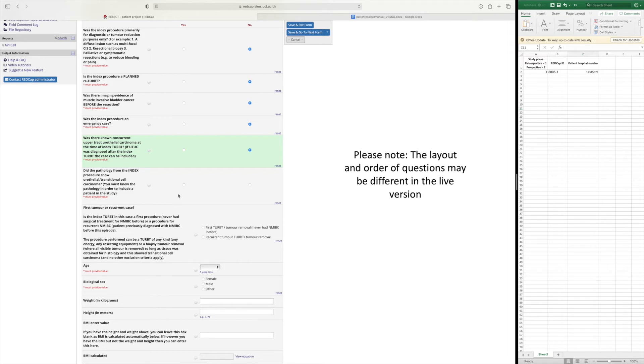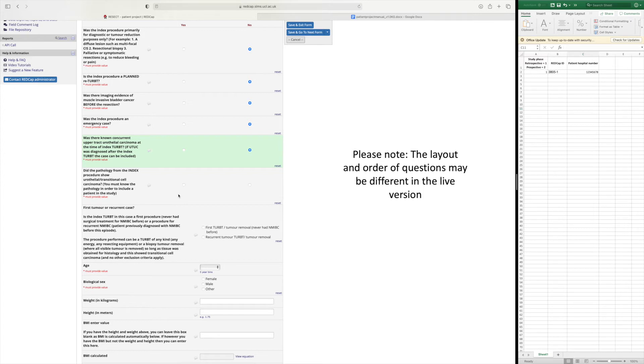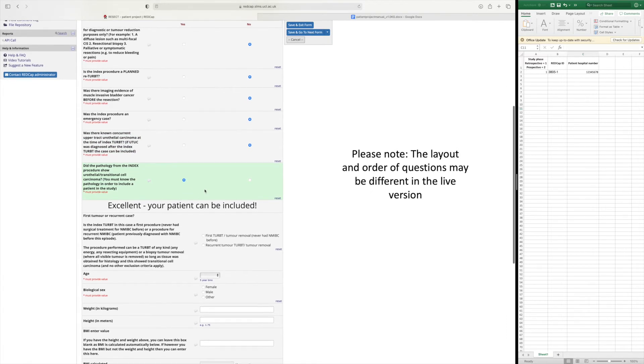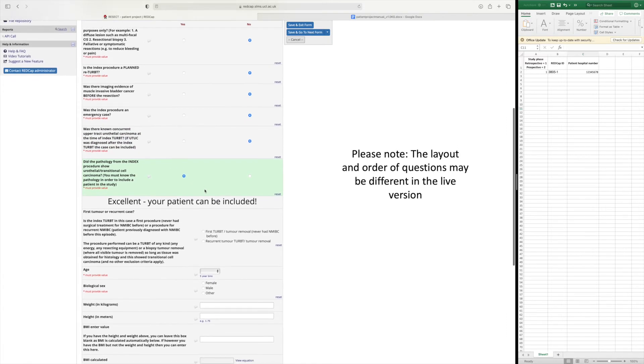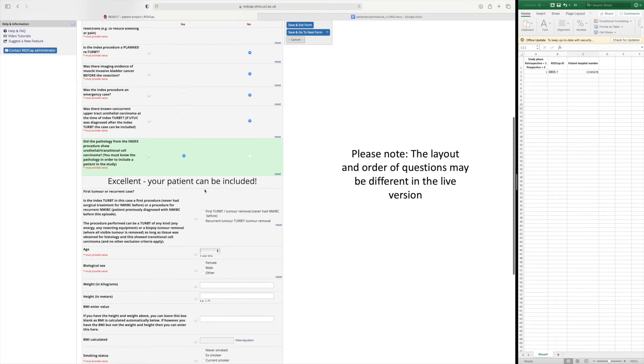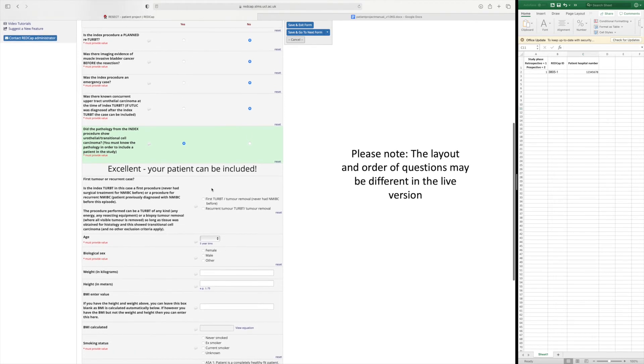But what we would advise is that every week you look back at the cases that were performed a couple of weeks ago to see if their pathology is back as long as those cases were performed after your site registration so that they count for phase two. So once you've selected the correct answers for the eligibility criteria then it tells you that your patient can be included.